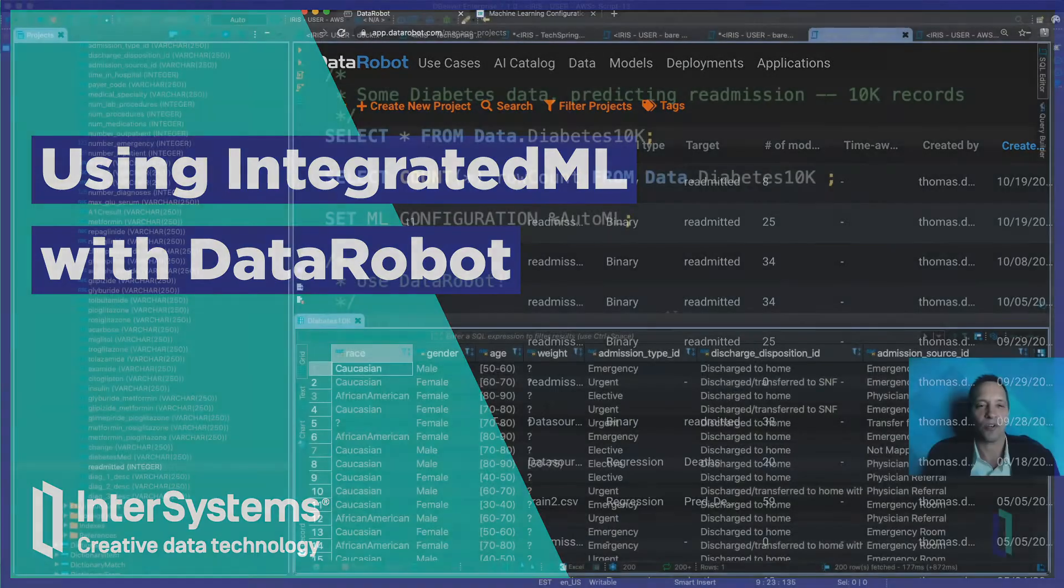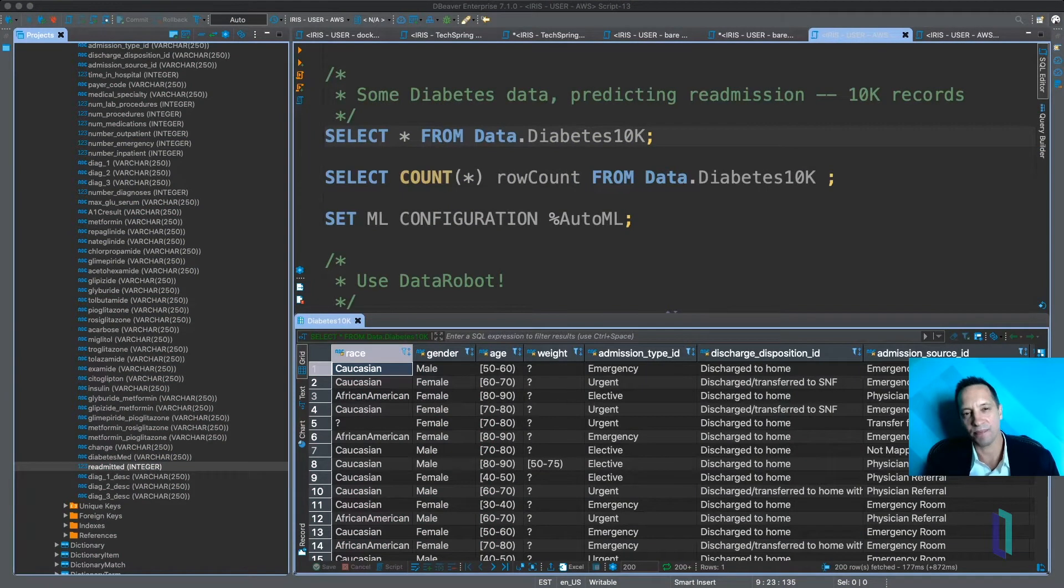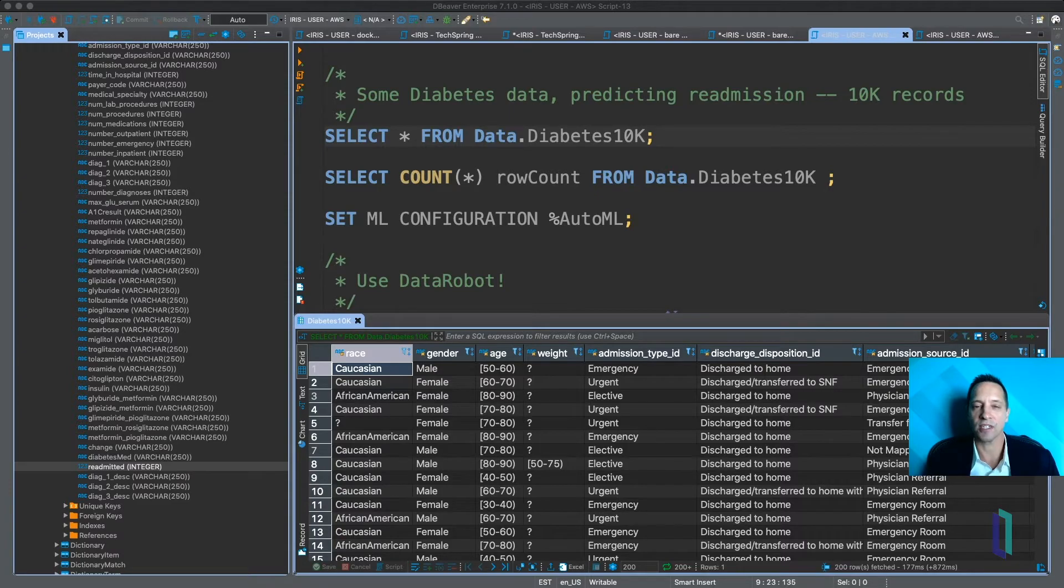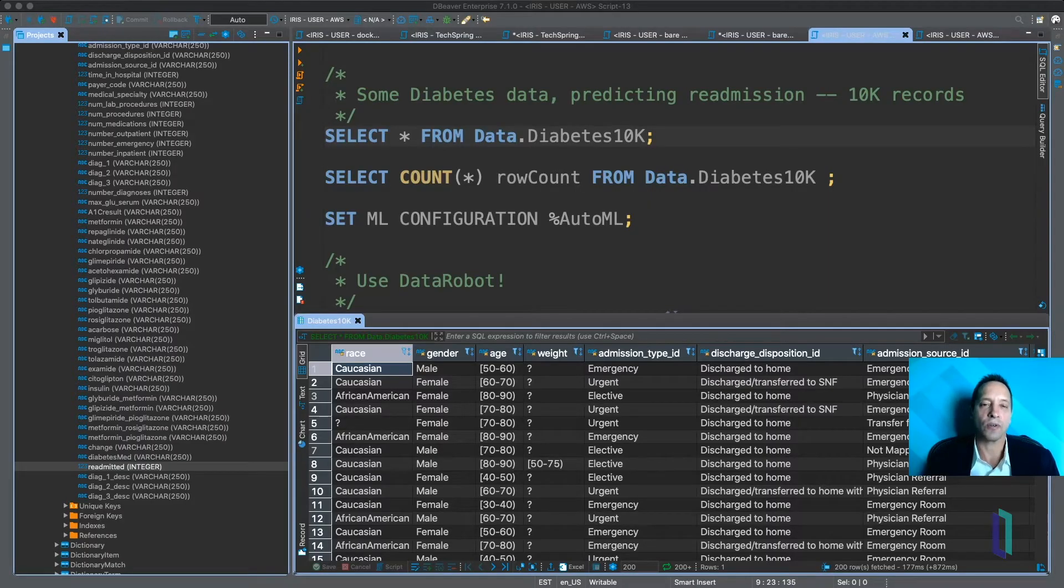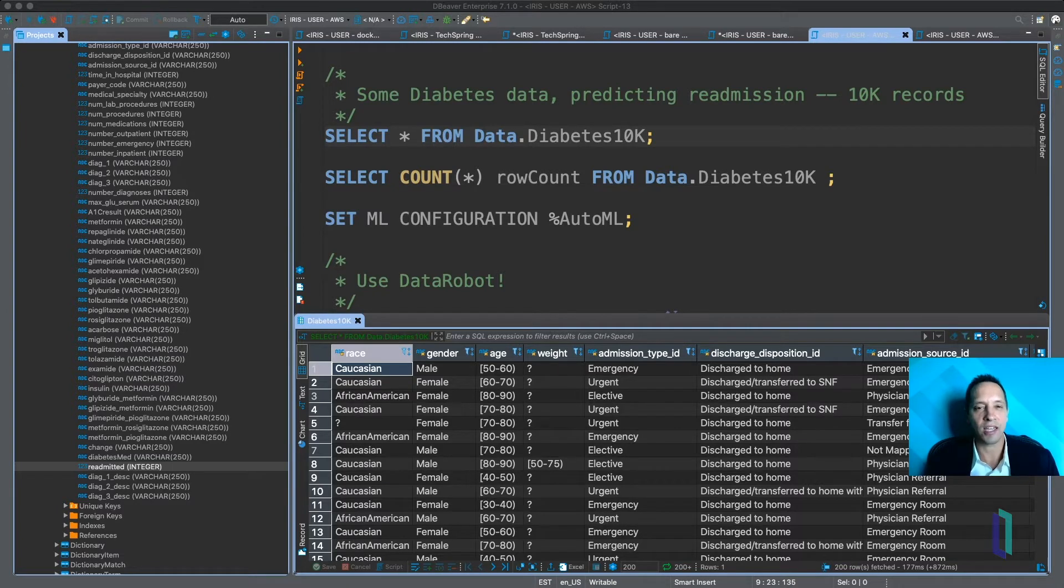Today I'm going to show you a quick demo of using IntegratedML with DataRobot. So IntegratedML is a new feature of InterSystems IRIS that allows you to build and use machine learning models using elegant SQL syntax.